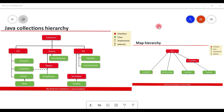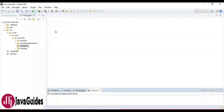Hey guys, welcome back to the Java Collections Framework series. In this video, I'm going to show you different ways to iterate over a list. We are going to use JDK 7 and Java 8 features to iterate over a list.